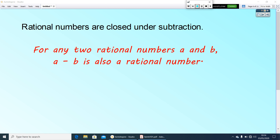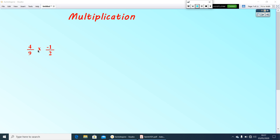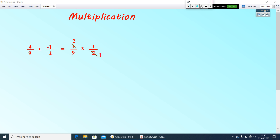Now let us check for multiplication. Here, 4 by 9 into negative 1 by 2. Multiplication is very simple. If there is any common number that divides both numerator and denominator, you can cancel. Here we can divide 4 and 2 by 2, giving 2 and 1. So the numerator becomes 2 × (minus 1) and the denominator 9 × 1. The answer is minus 2 by 9.